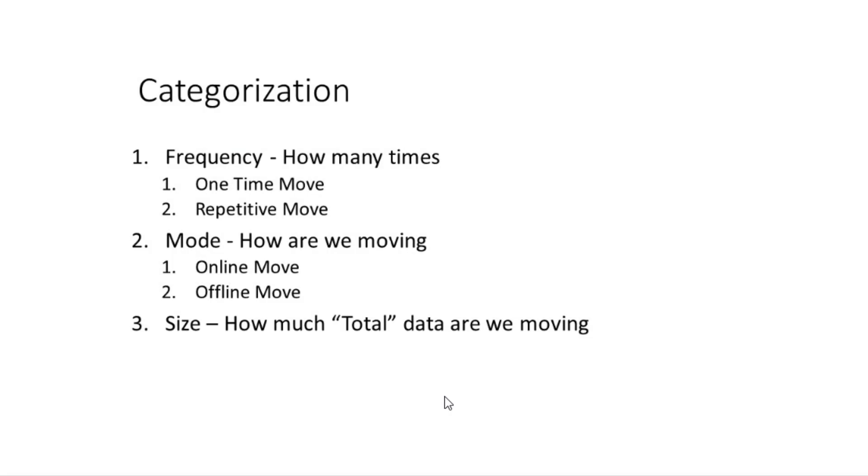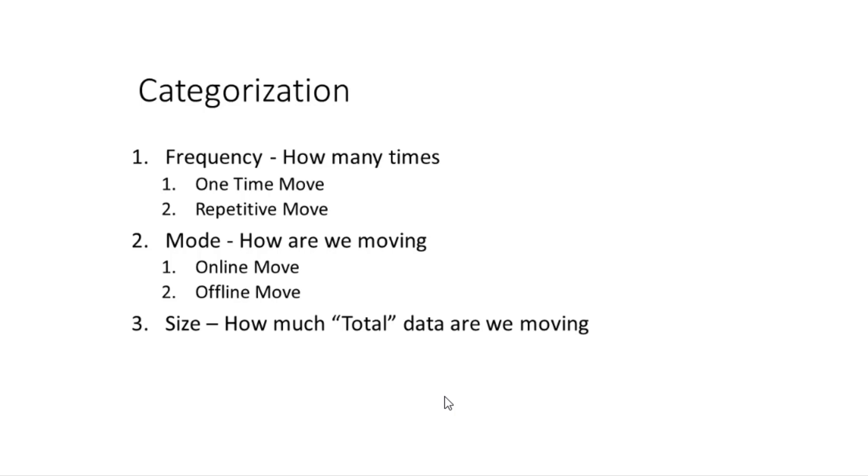First thing that we are going to talk about is usability of each and every way of moving the data. How are we going to determine which way will work best for my scenario versus your scenario? From that perspective, we are going to categorize each method into three different categorizations. The first one being frequency. How many times are you going to make the move? Is it going to be a one-time move where you copy all your data from on-premises to Azure storage account or is it going to be more repetitive in nature?